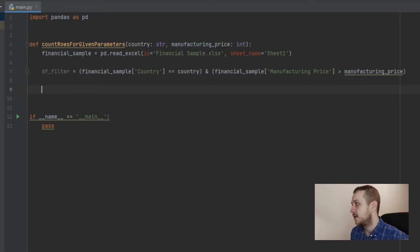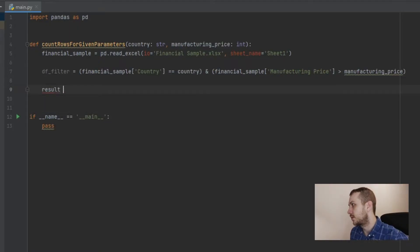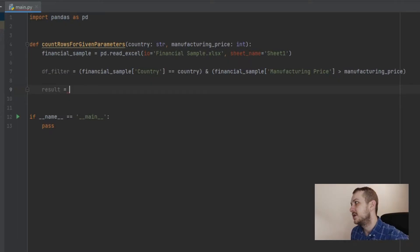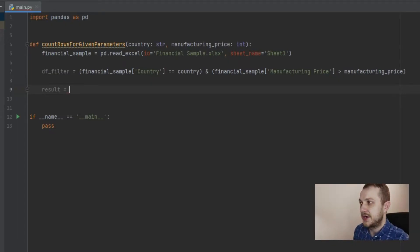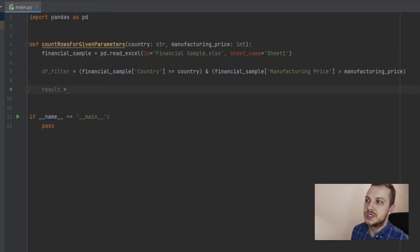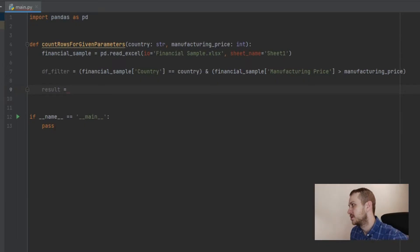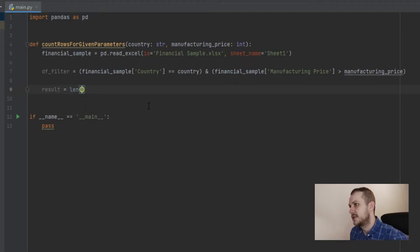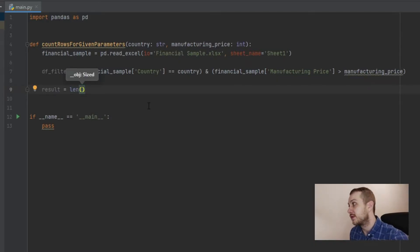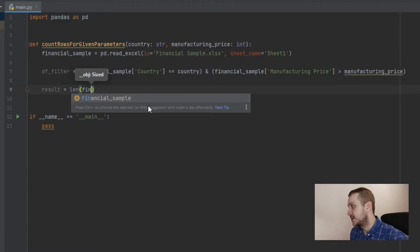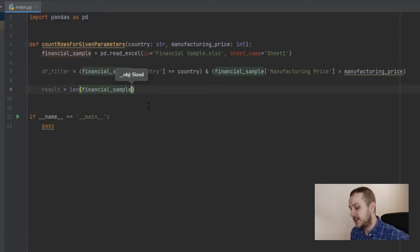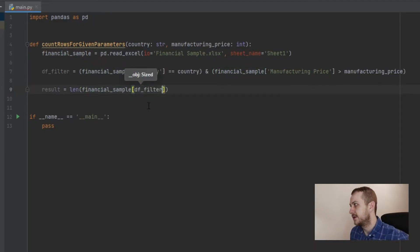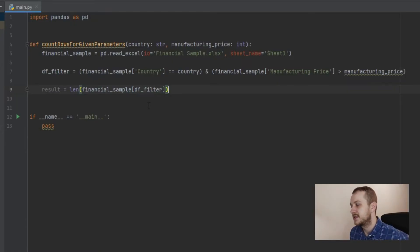And now, in the result variable, we are going to measure the amount of rows of this data frame with the Excel data. So to do that, we are going to use the len function. So it's really easy, len brackets. And here what we are going to measure. So the data, so financial_data with the already created filter. And it's almost done.